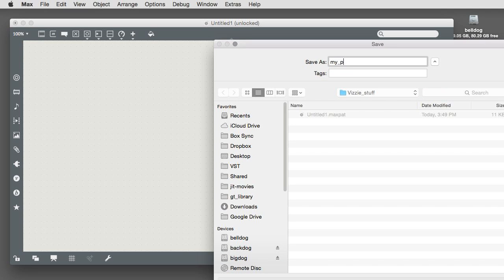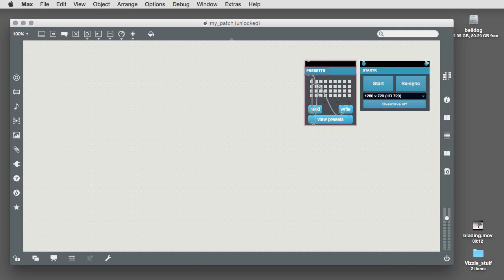Choosing the starter module adds two things to your brand new patch. A standard Vizzi module called Starter, which you can use to synchronize the starting and stopping of your patch and to change its output resolution.